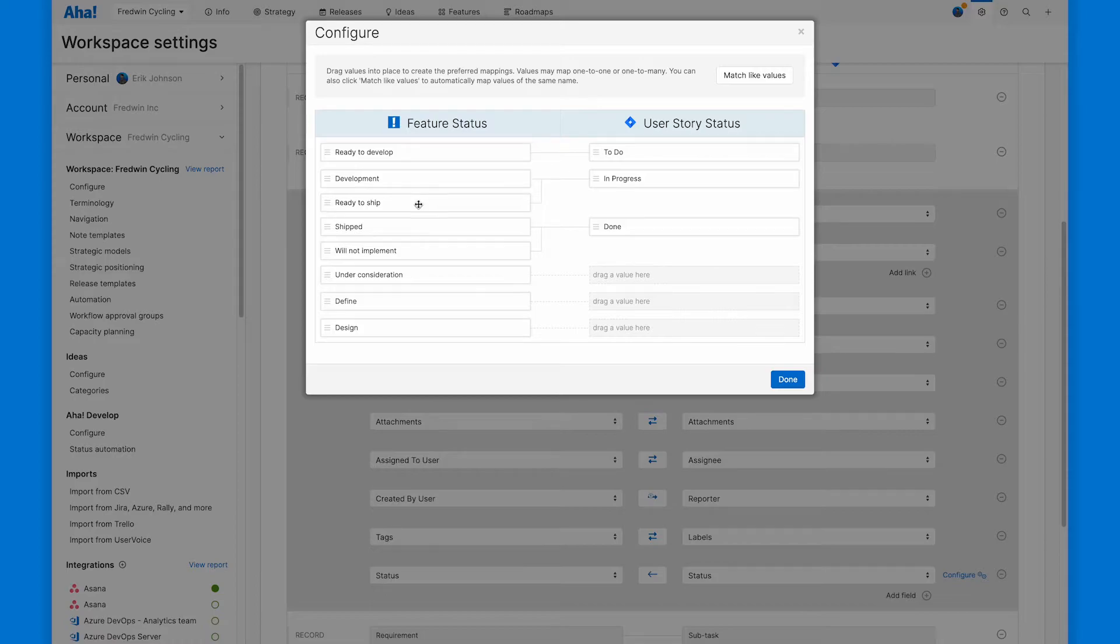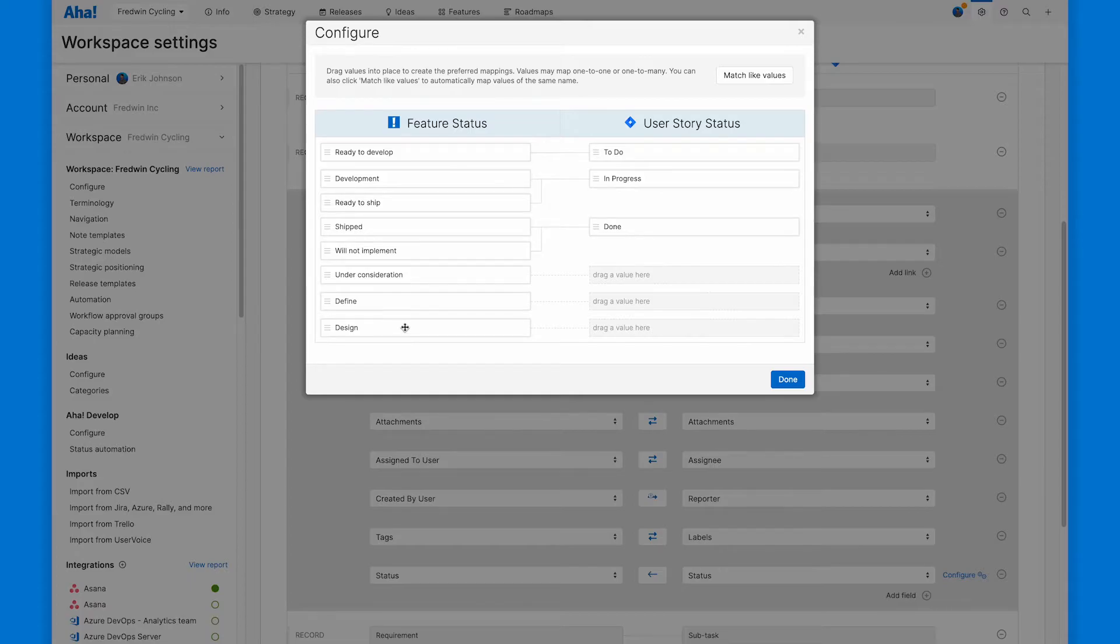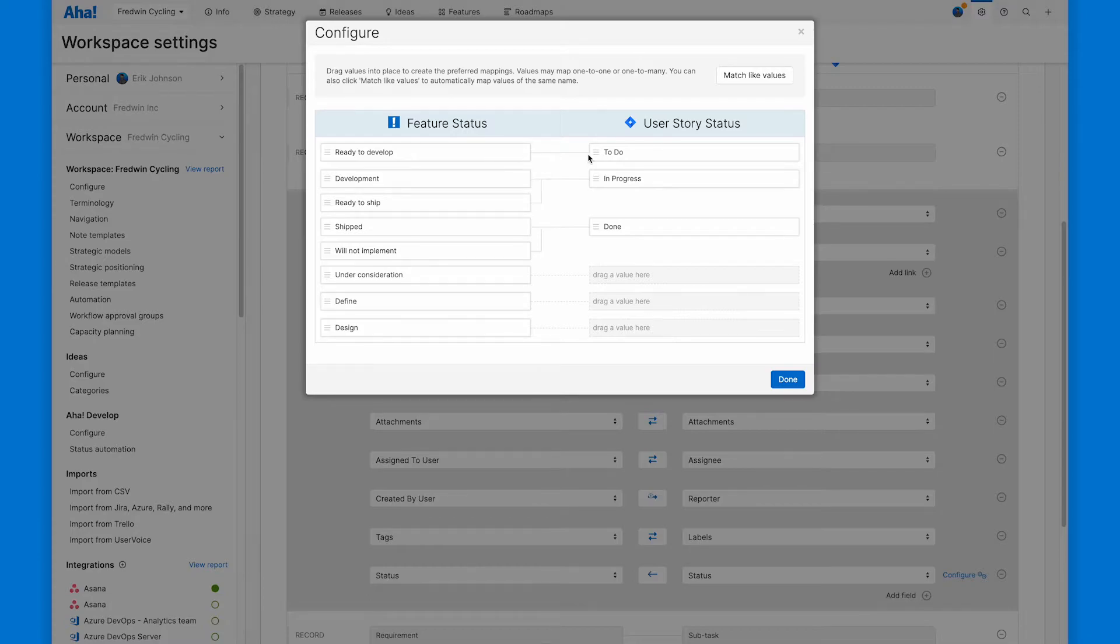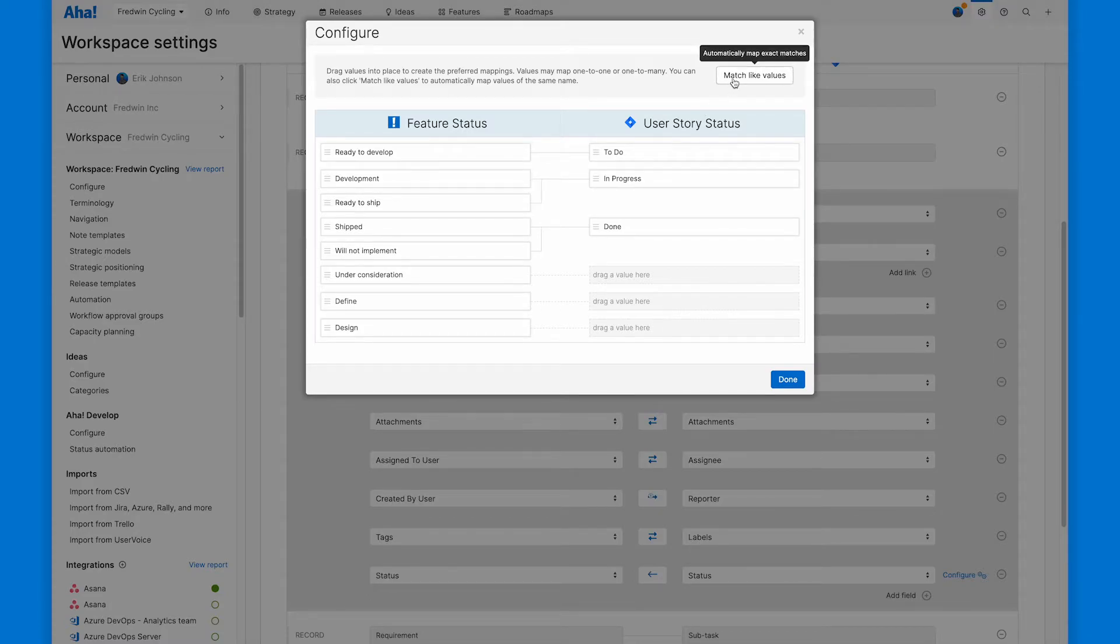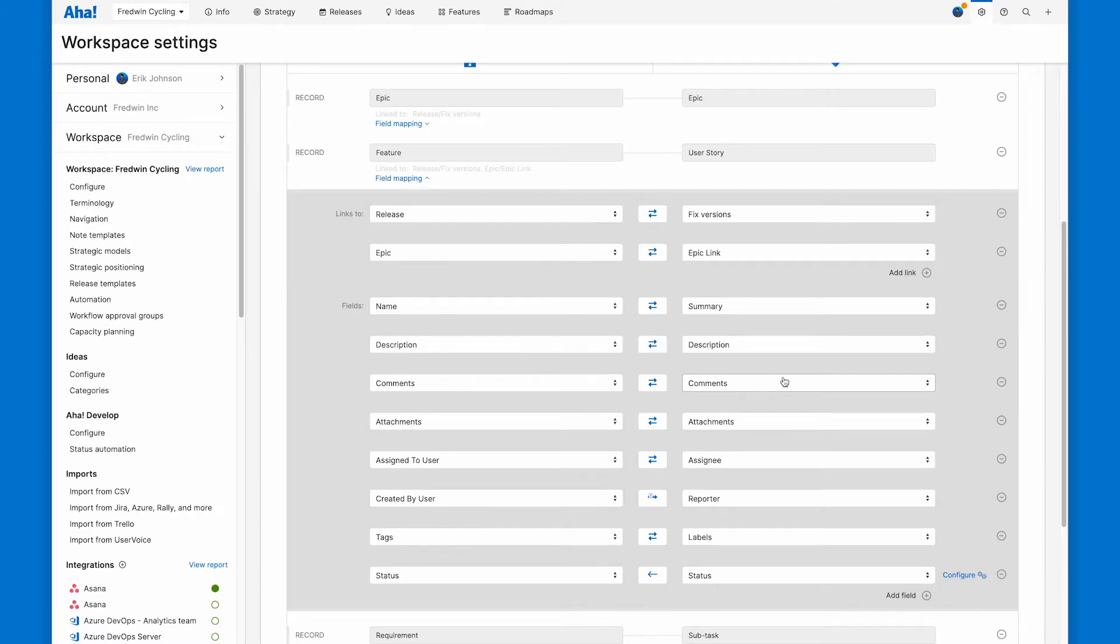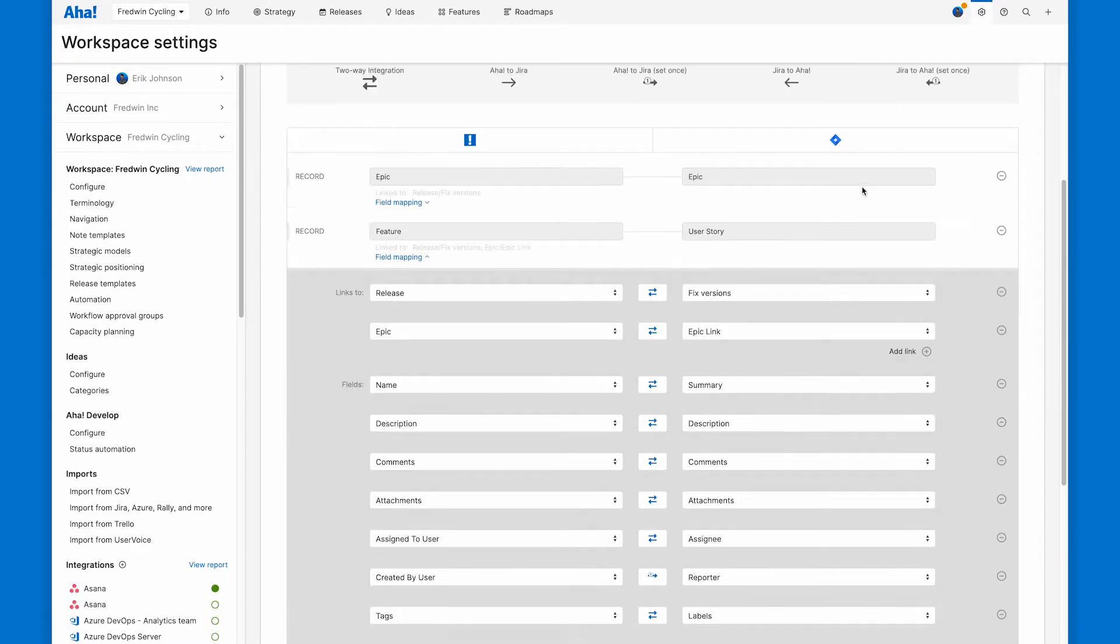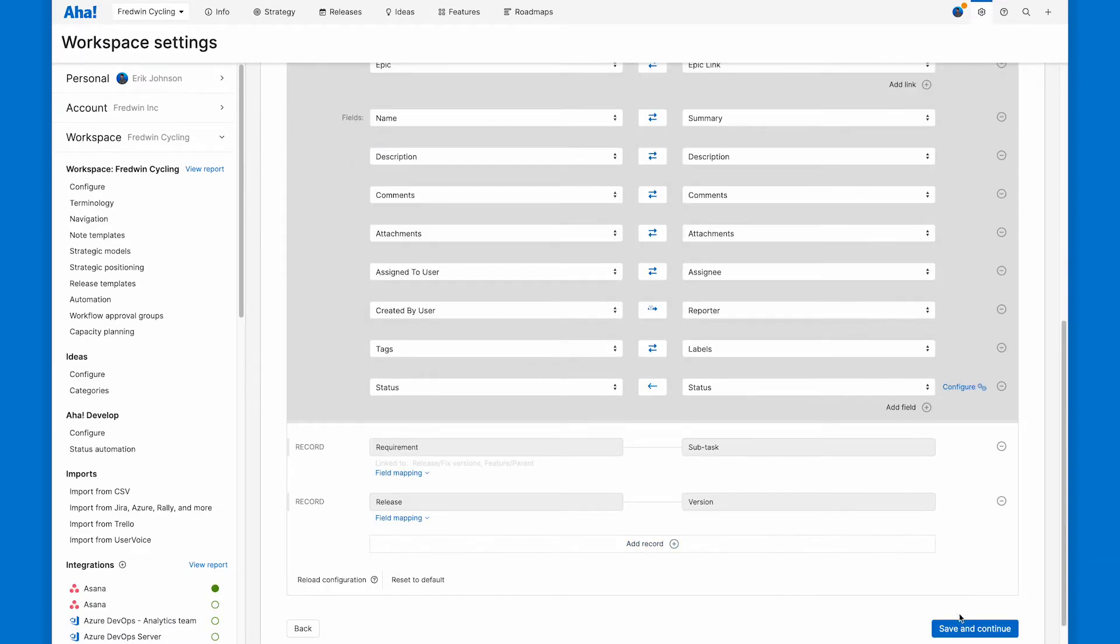This means that when things are under consideration, in definition or in design, they're for the product team to figure out. But once it moves over to development, then they get something that says ready to develop over here, which matches with to do right there. I can click this button to match like values if I wanted to do it automatically. I just wanted to show you how easy it is to map things together like that.